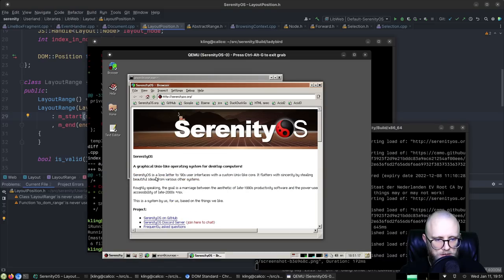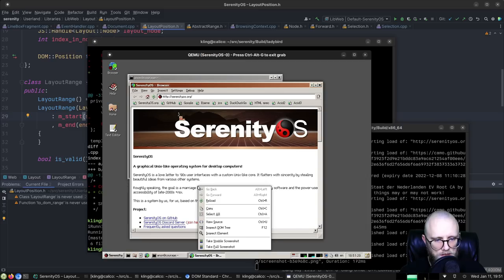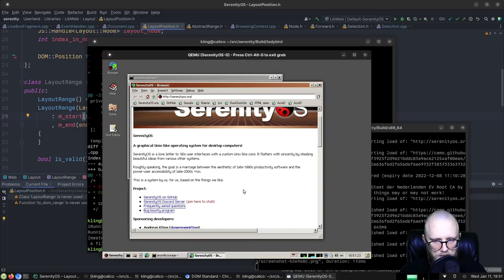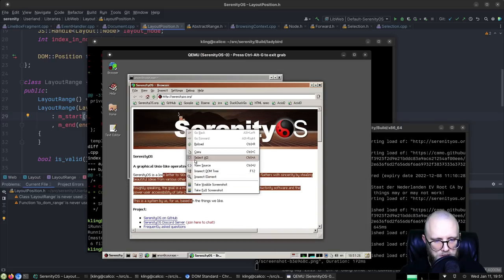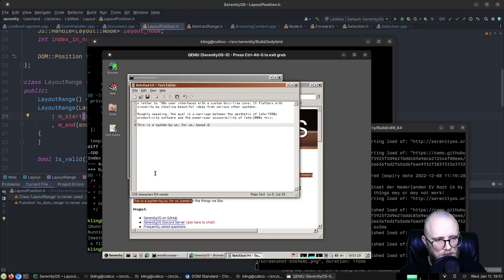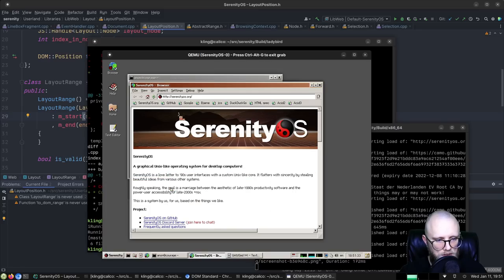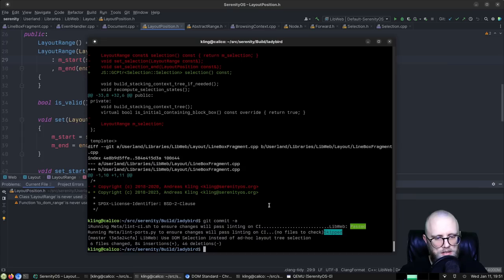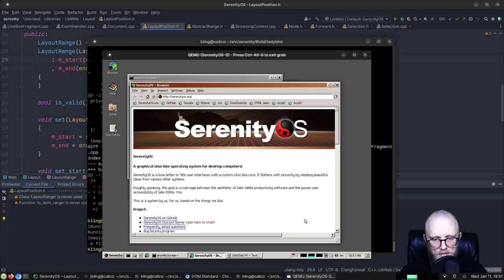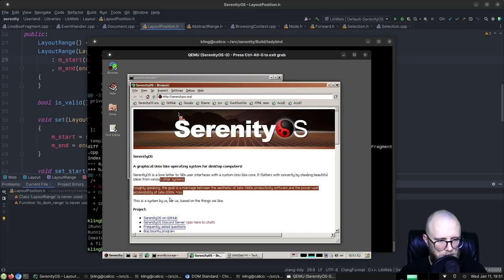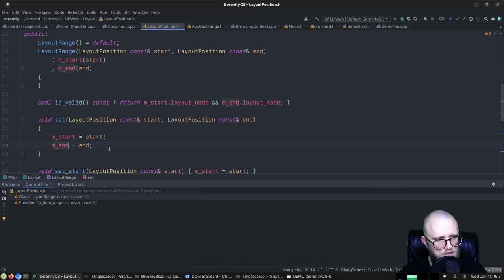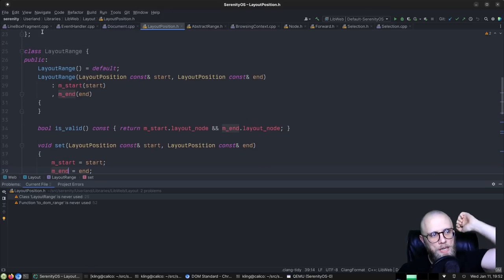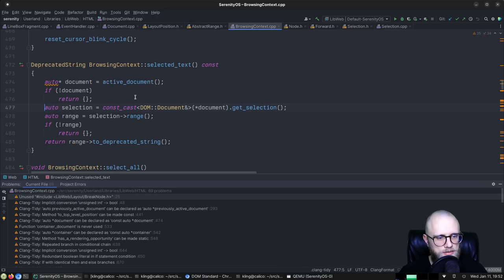Let's test this runs on Serenity to make sure. Selection works. Can I select all? Select all doesn't work — suspicious. Can I copy? Copy does work. So selection is working but select all is not. We still have to figure out how that should work.